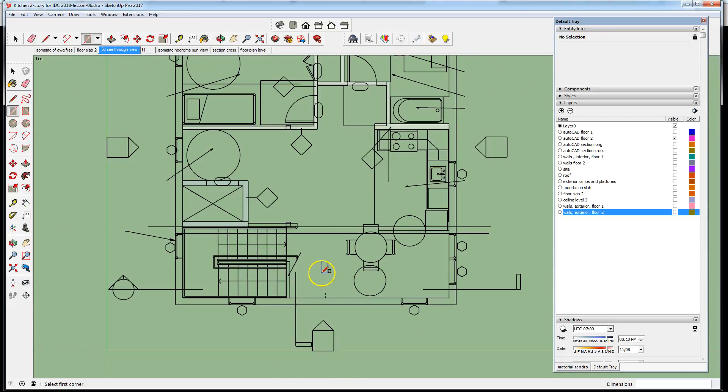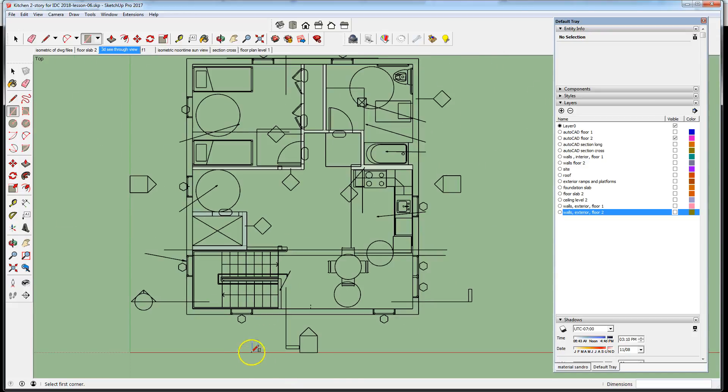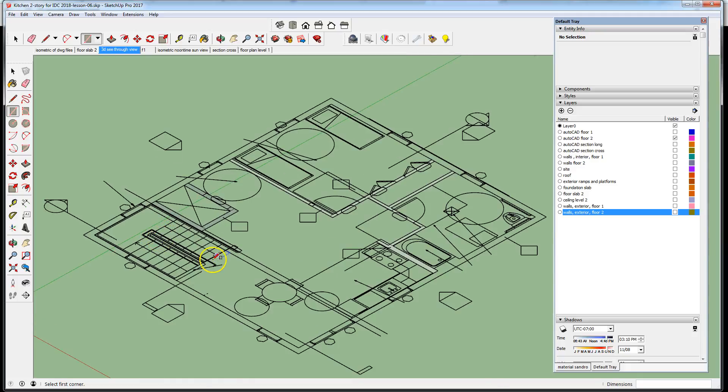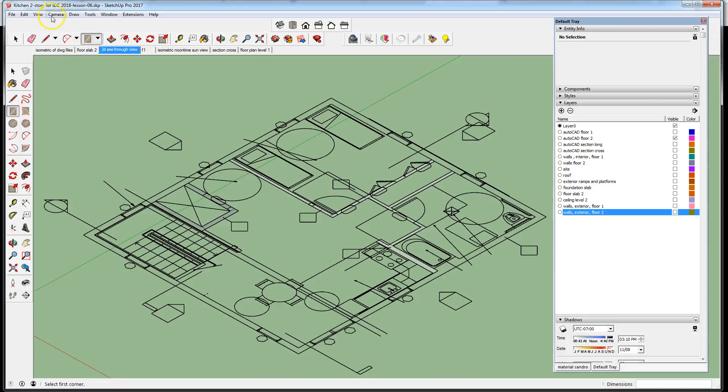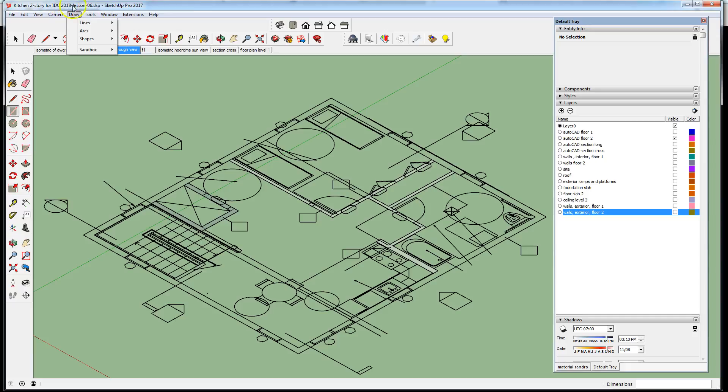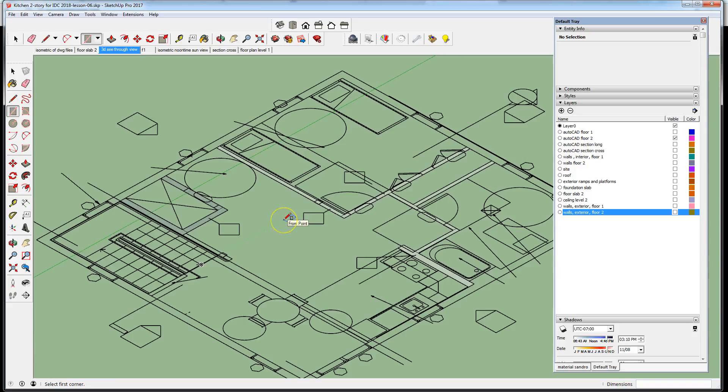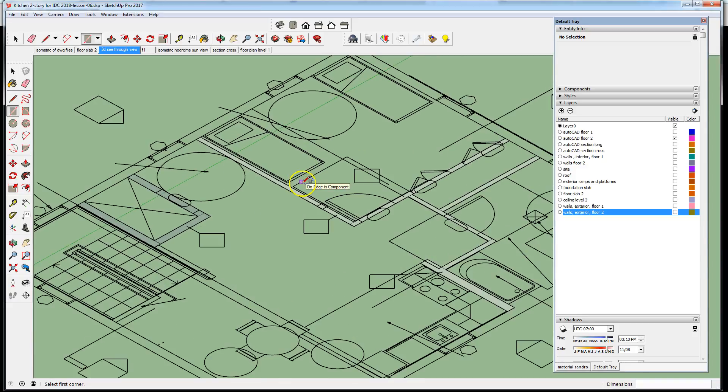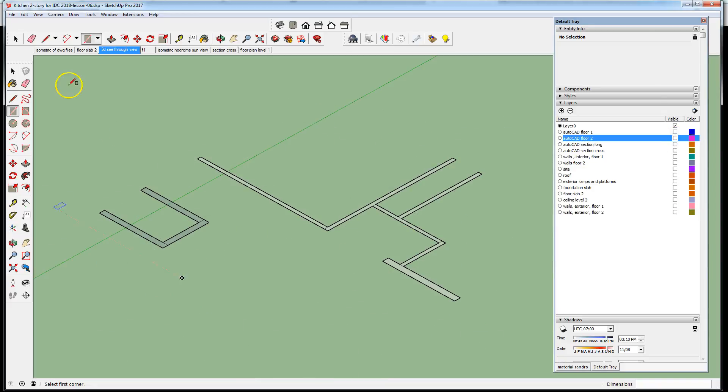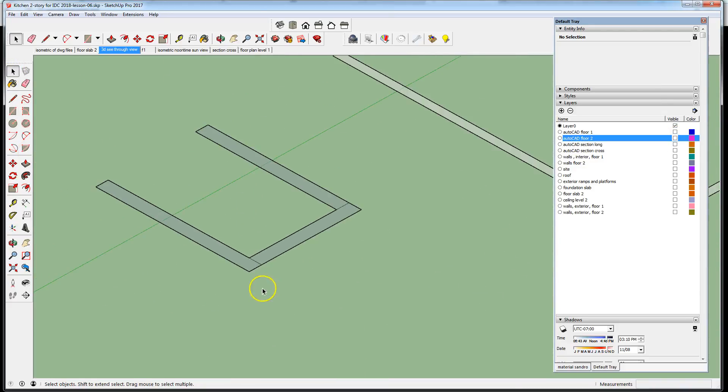You'll see when I extrude these to the proper heights in a minute why we need to do that separately. We've outlined the profile of the walls on level two. Let's go to an isometric mode. Remember, when you're drawing, when you're modeling, keep your camera in isometric mode. You don't want your camera in perspective mode because it's easier to draw when you don't introduce the distortion of perspective. I'm going to turn off visibility of the CAD layer.